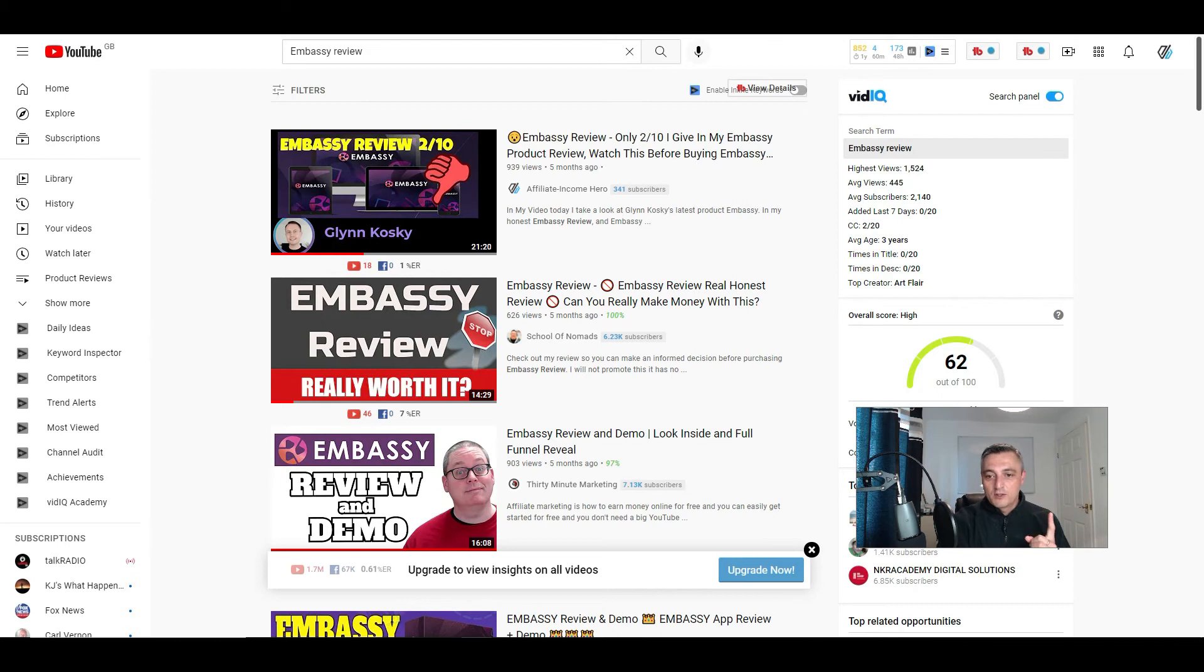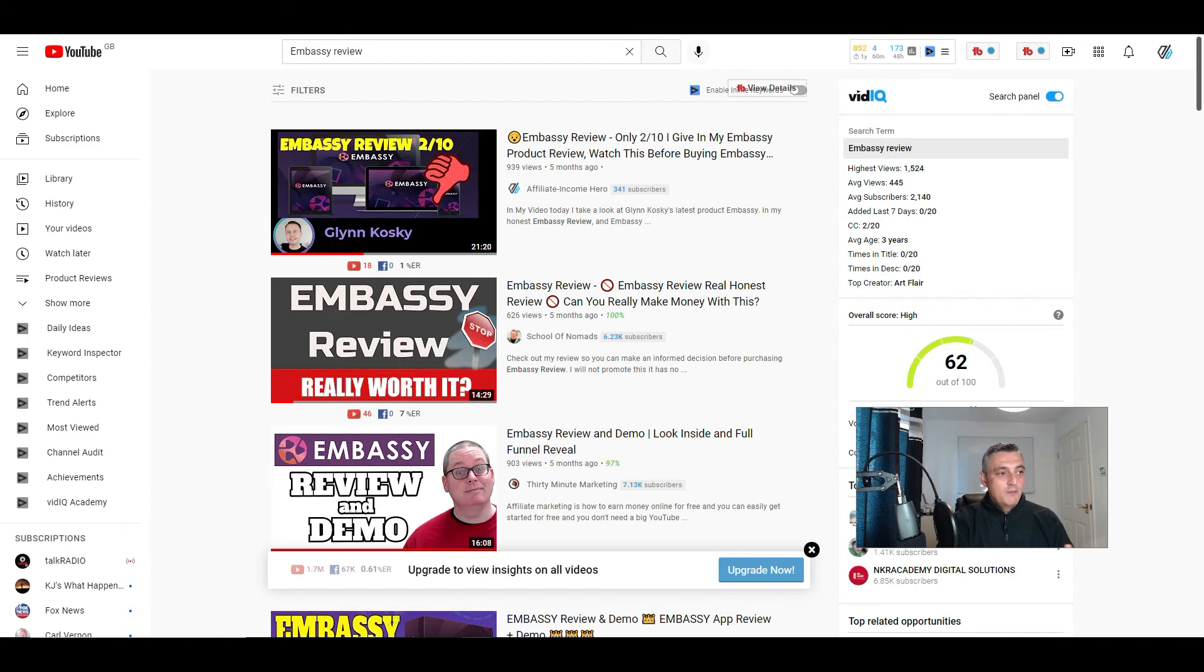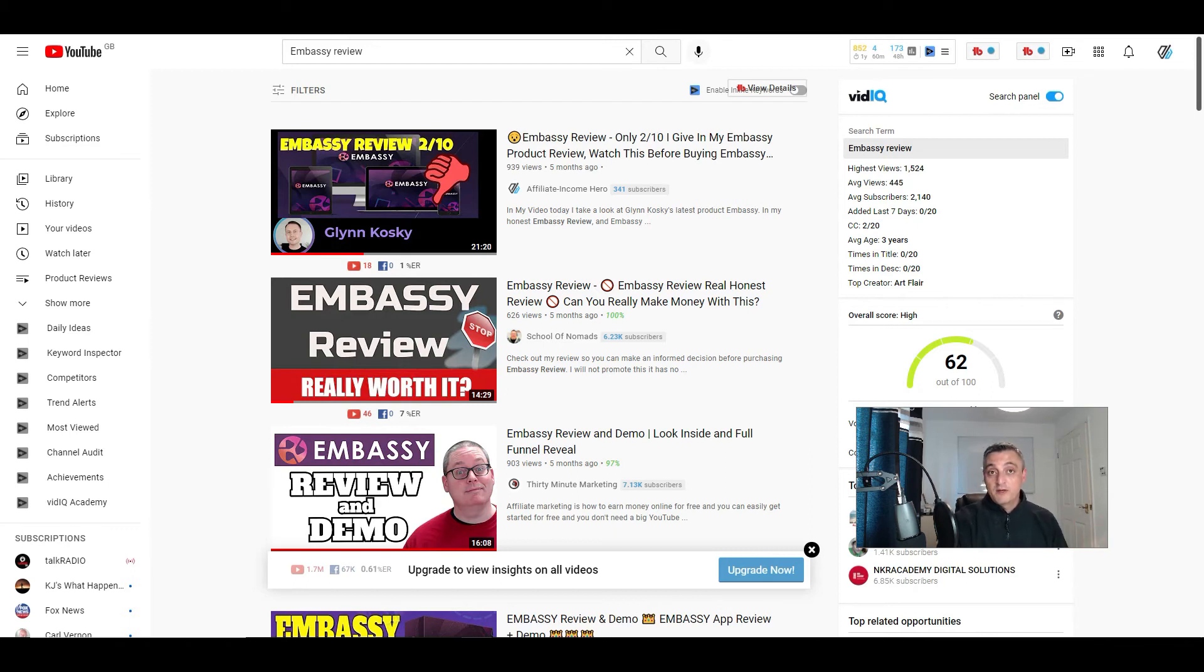So that will mean a number of things. Number one, it means that you'll have to continue to produce these reviews over and over again to be able to continue to get that traffic. Although you can make good money with it, you'll also need to be producing new bonuses depending on the product that's being offered in the first instance.